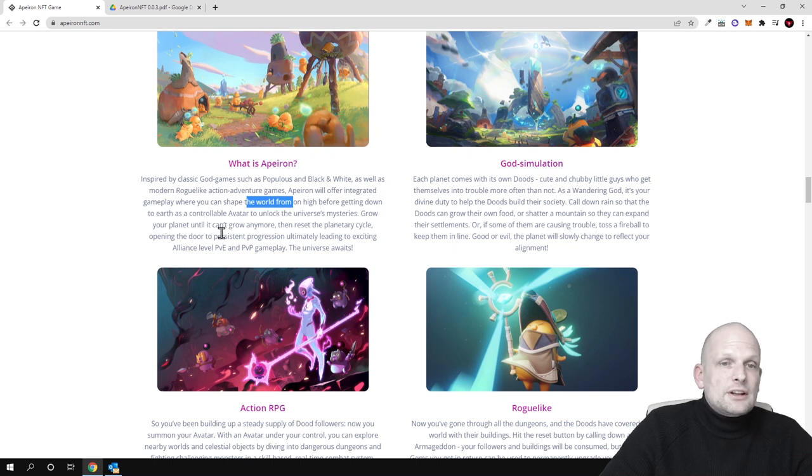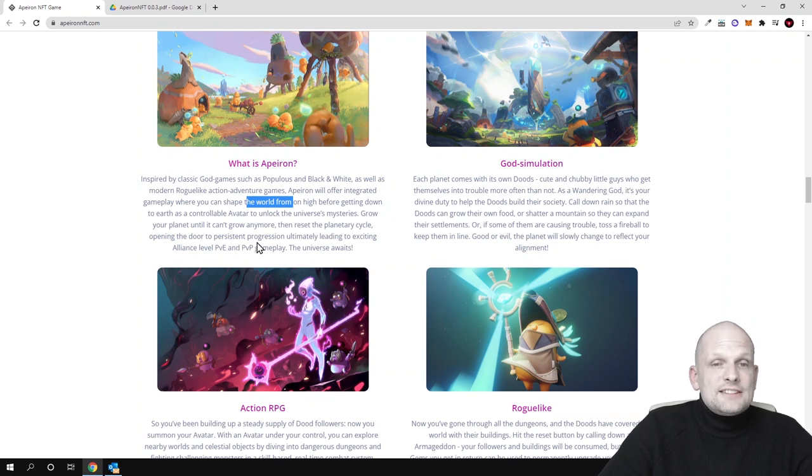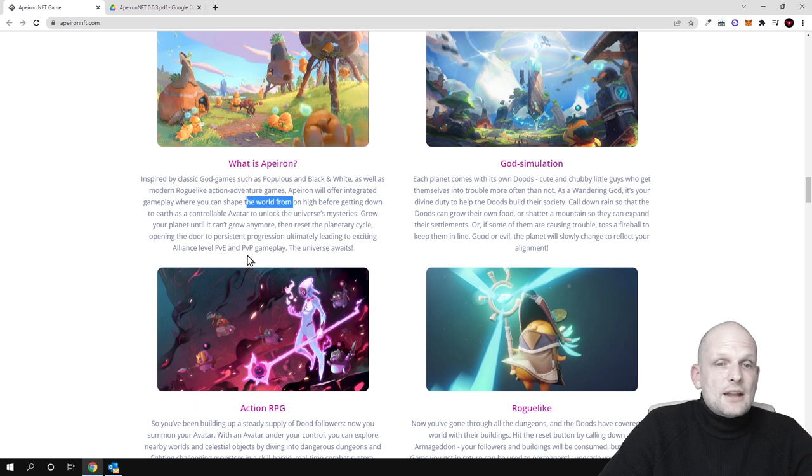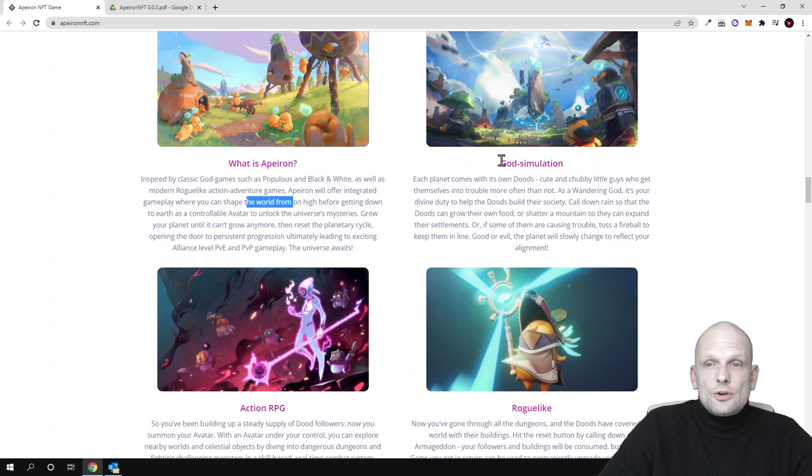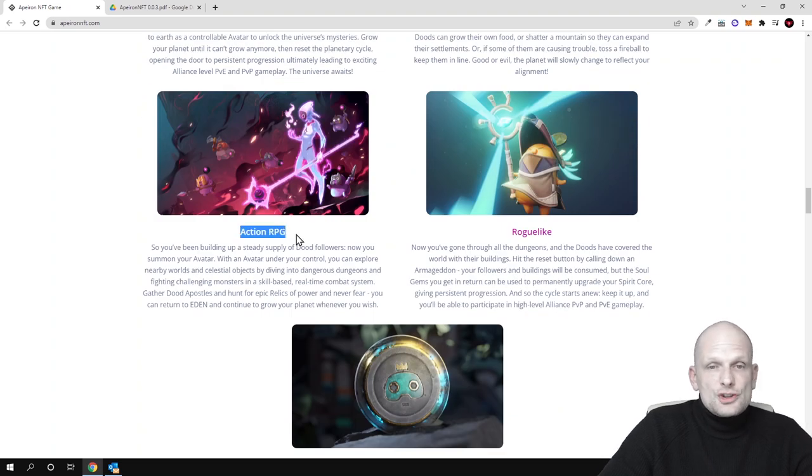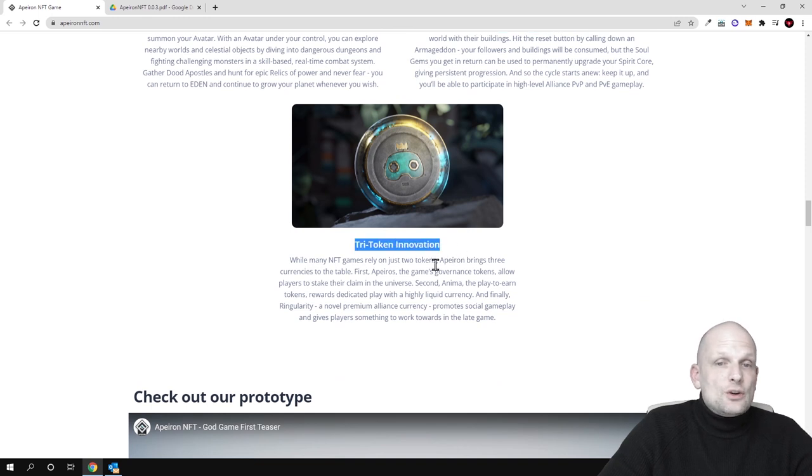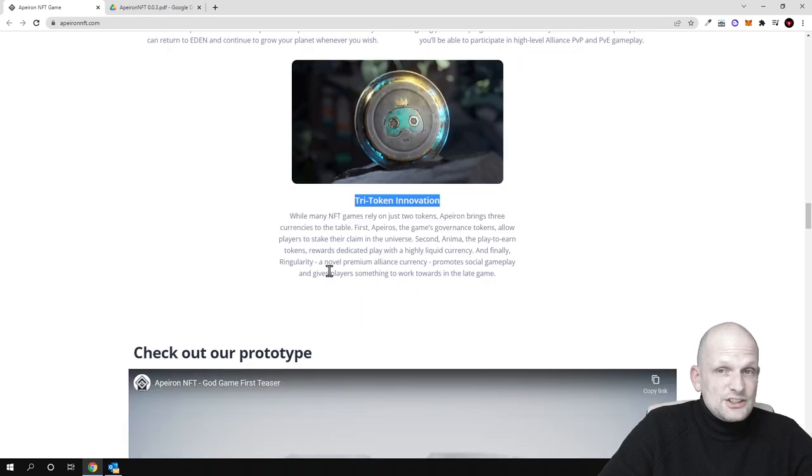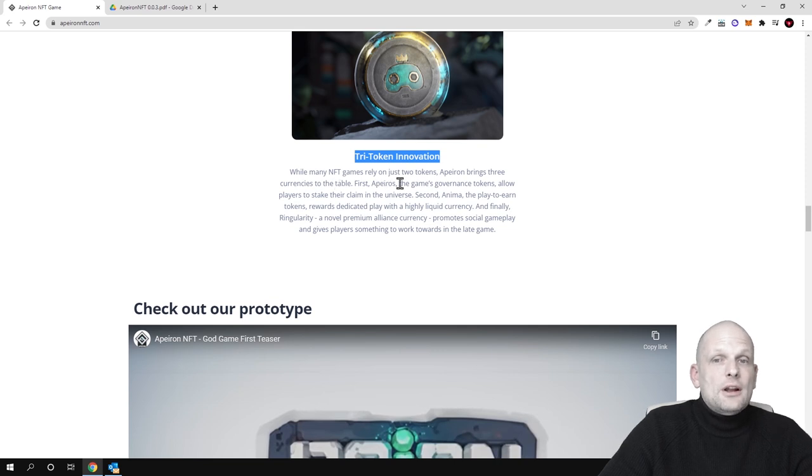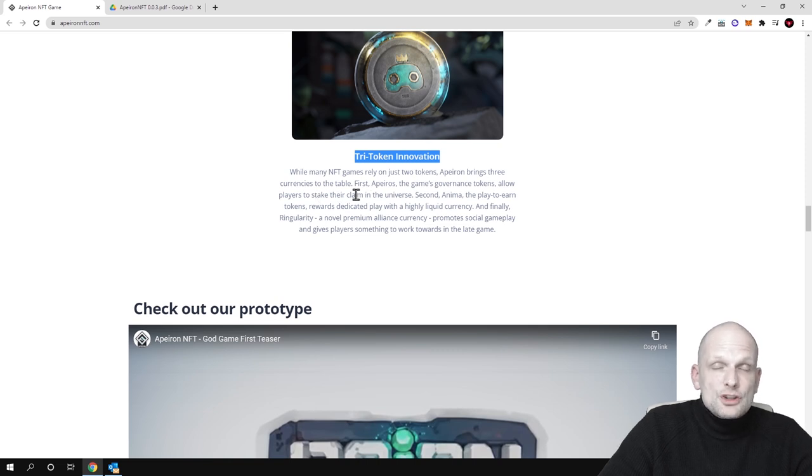Grow your planet until it can't grow anymore, then reset the planetary cycle, opening the door to persistent progression, ultimately leading to exciting alliance-level PvE and PvP gameplay. The universe awaits. There is god simulation and action RPGs and roguelike elements. There will be three-token innovation, and this is one of the important things about this. While many NFT games rely on just two tokens, Apeiron is bringing three currencies to the table.